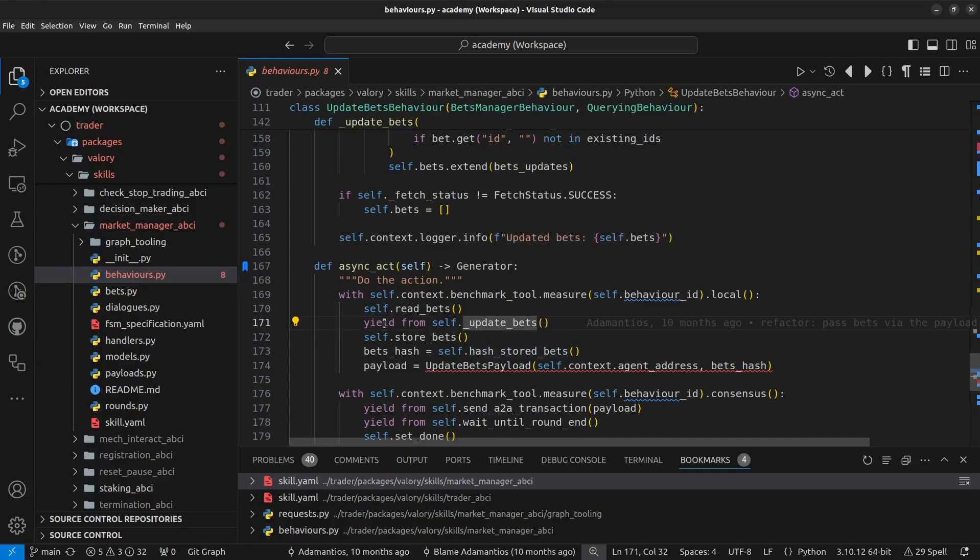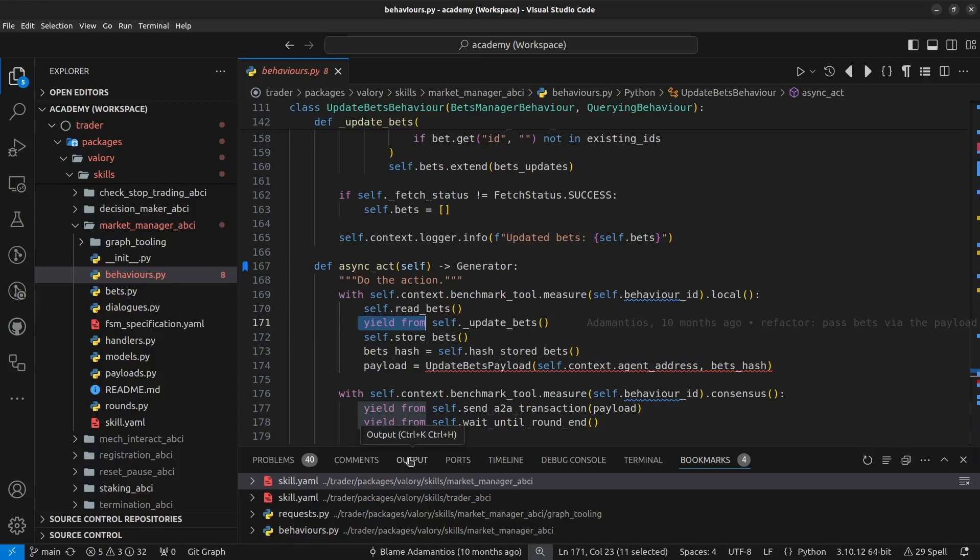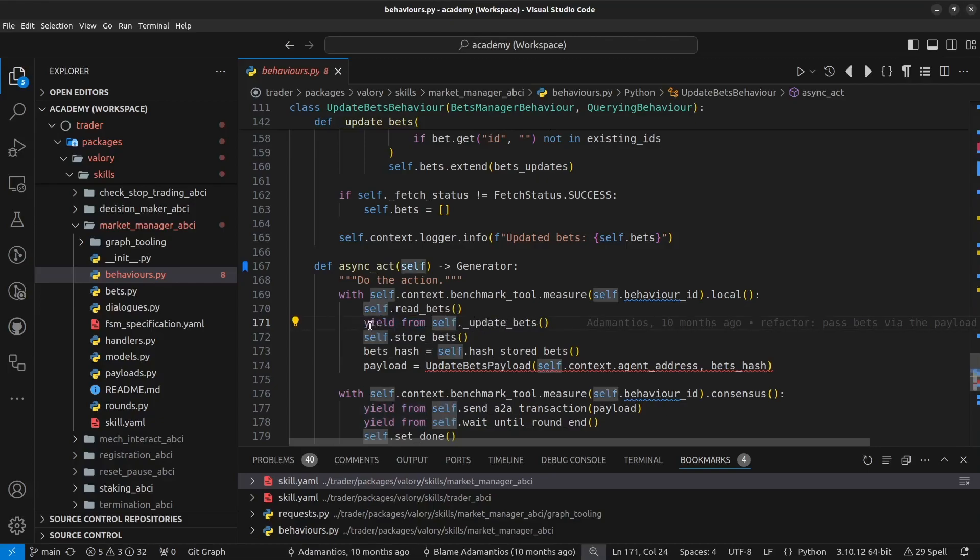updateBets, you see that this method is preceded by this yield from. This is because it's going to do a call that potentially could be blocking such as an HTTP request. So this is going to take place inside here. This is why we need to precede this with yield from using these Python generators.